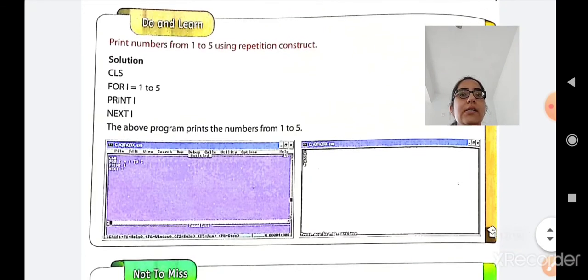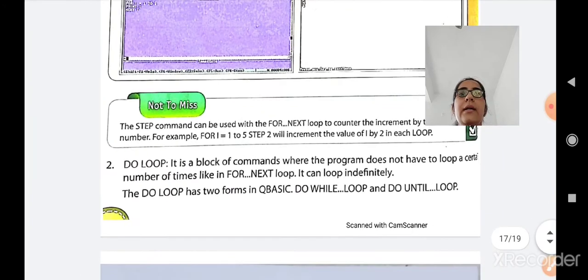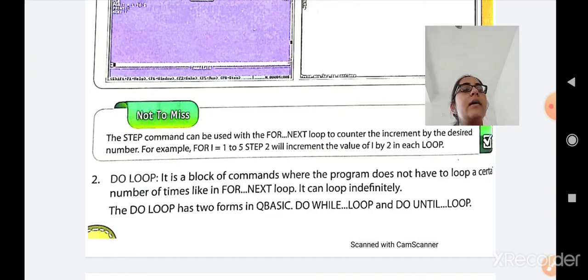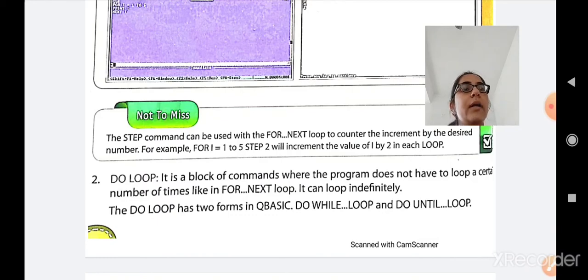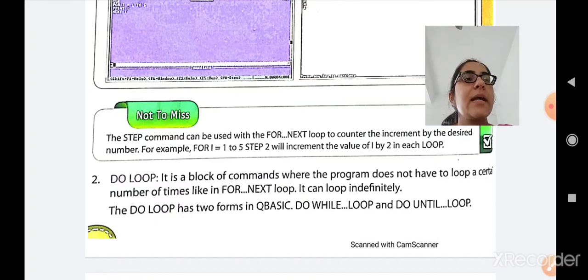A 'do and learn' activity example is given — look at it, and if you have any doubts, message or call the school number. The next loop is the DO LOOP. It is a block of commands where the program does not loop a fixed number of times like in FOR-NEXT; it can loop indefinitely. If a person doesn't know how many times to repeat something, they use a DO LOOP. The DO LOOP in QBasic has two forms: DO-WHILE and DO-UNTIL.